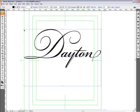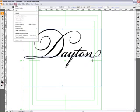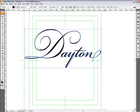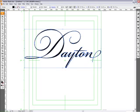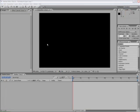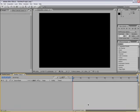Alright, now that you've got this nice looking title here, you're going to go to type and create outlines. This will create all the masks that you will need. So now if you copy that, you can minimize Illustrator and now you're onto the After Effects part.